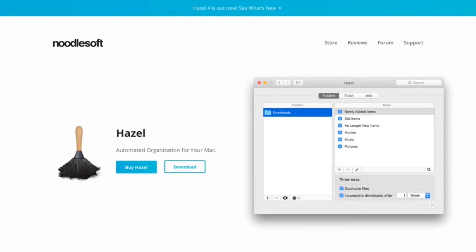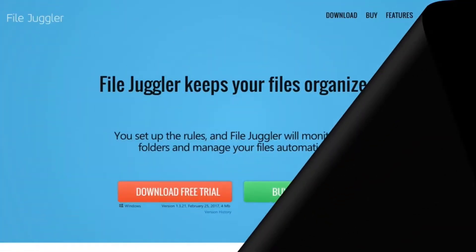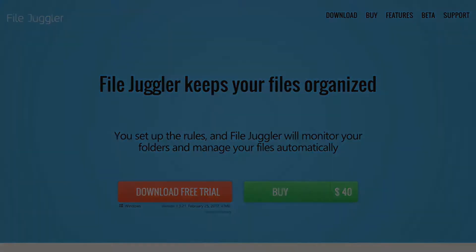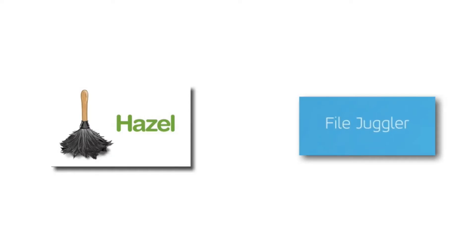a program like Hazel for Mac or File Juggler for Windows. Yes, they have a cost, but believe me, they're worth every penny. Now, I figure that if I have a file on my desktop for over a week, it's probably not that important.